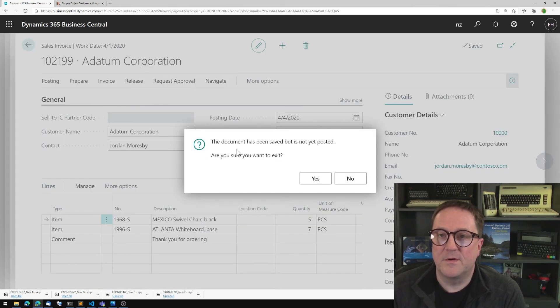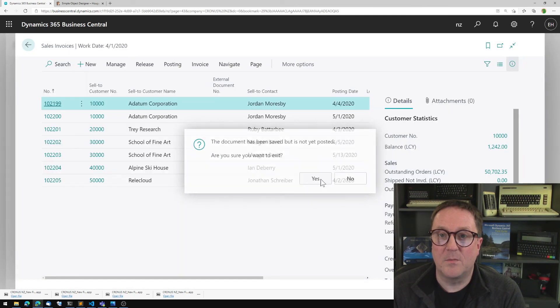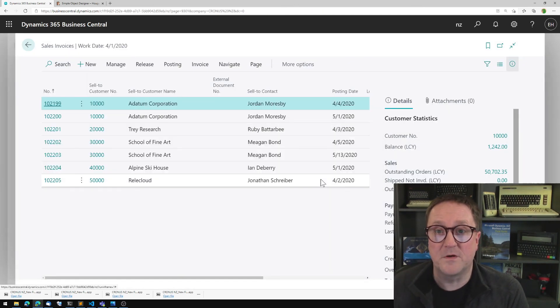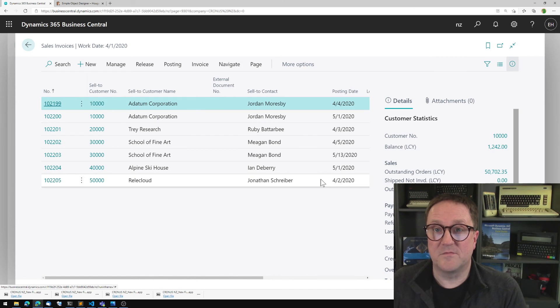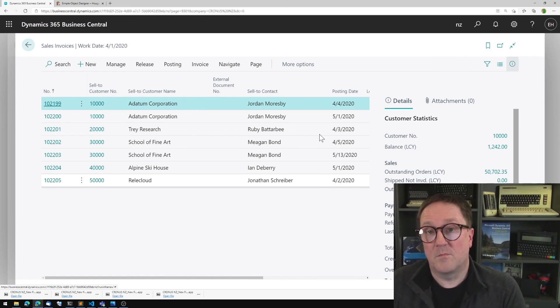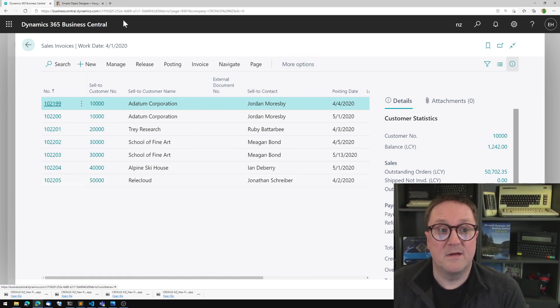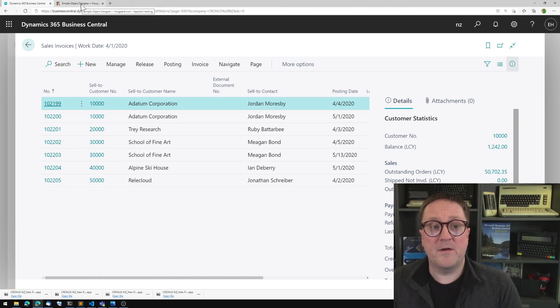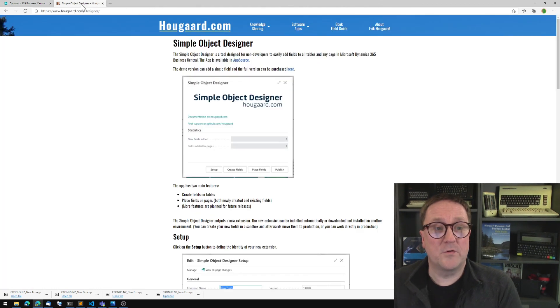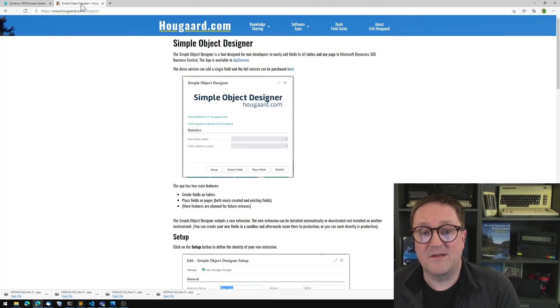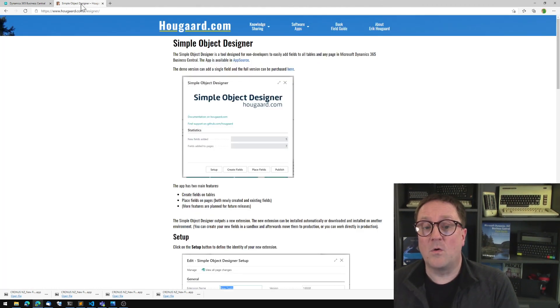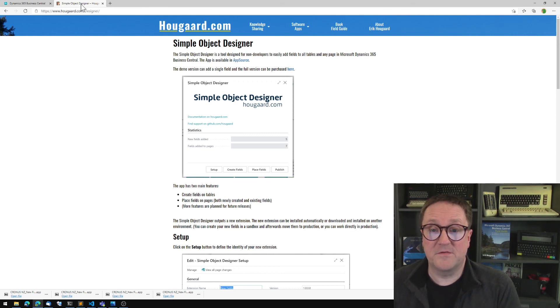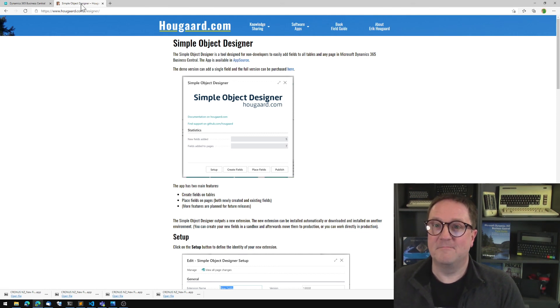So in one easy operation, we added the same field to four different places in Business Central by using the Simple Object Designer. If you want to know more about it, you can visit hougaard.com/designer or you can simply grab the app in AppSource and try it out yourself. Have fun.